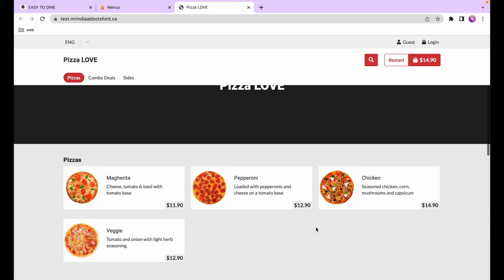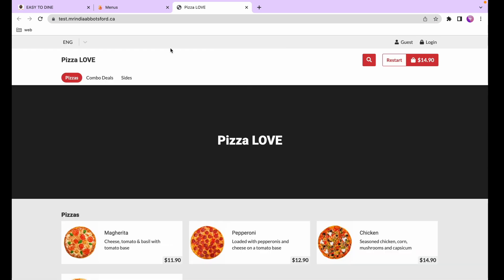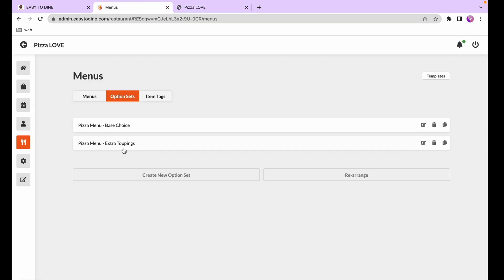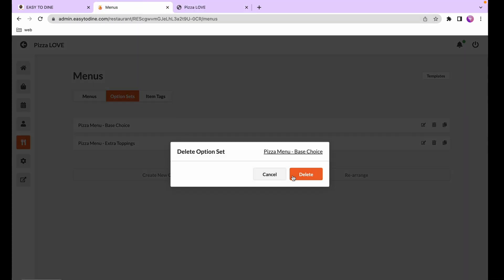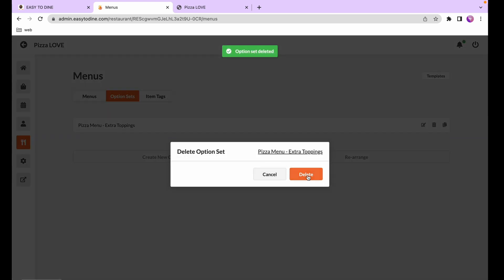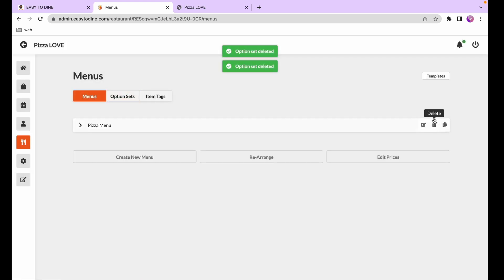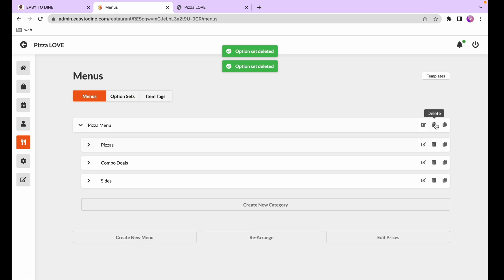For this tutorial we're going to start completely from scratch and create a menu, going through all the options available. We'll go ahead and delete the template — delete the option sets and the menu — and now we start from scratch.